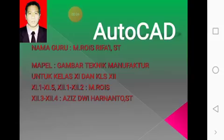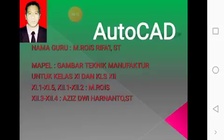Assalamualaikum warahmatullahi wabarakatuh. Selamat pagi anak-anak. Untuk pagi hari ini, kita akan melanjutkan gambar teknik manufaktur untuk kelas 11 dan kelas 12.